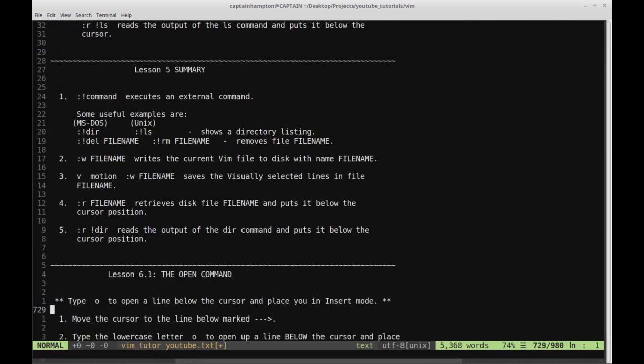Let's go over the Lesson 5 summary. Item one: colon exclamation point command executes an external command — anything you can run in the terminal, you can run in Vim's command editor, and the result will be reflected in Vim. You can put the output inside the editor or just run the commands and see the output in the terminal. Item two: colon w filename writes the current Vim file to disk — W is the mnemonic for write. Item three: V motion colon w filename saves the visually selected lines to a file.